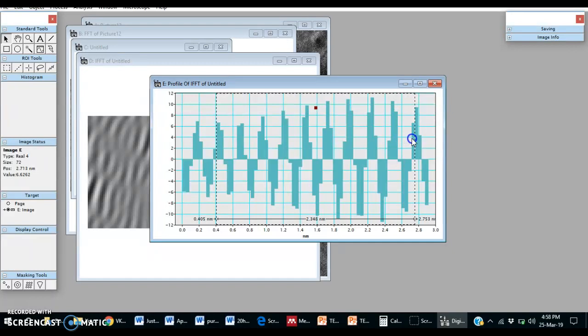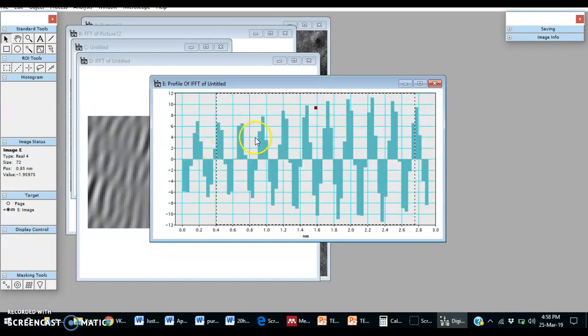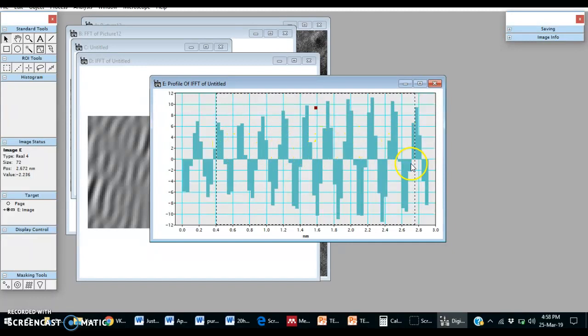This distance is 2.348 nanometers. Note down, then count: one, two, three, four, five, six, seven, eight, nine.